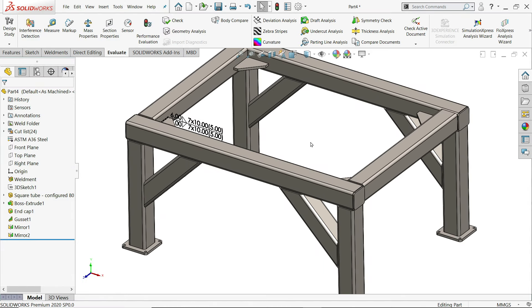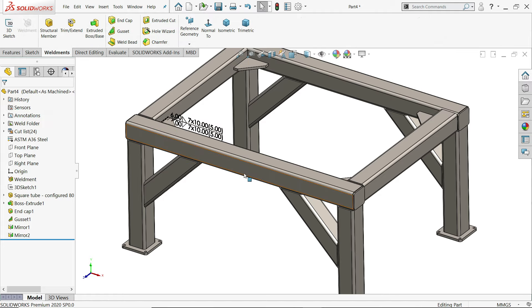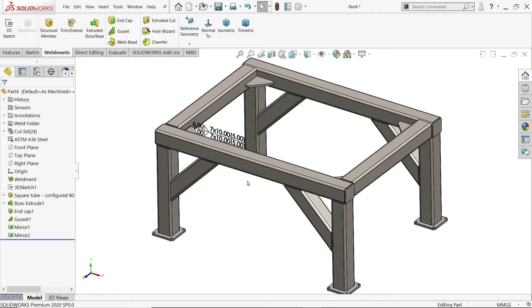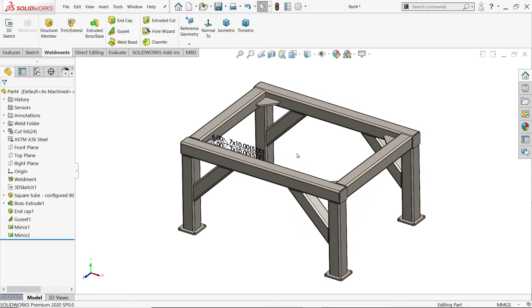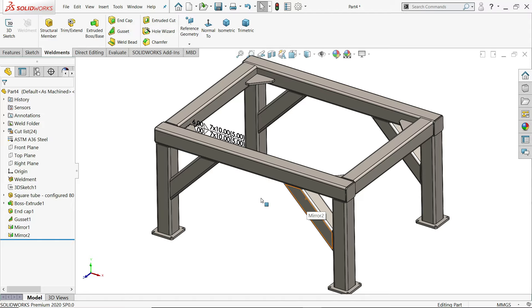So this is the simple tutorial. How to use weldment tools and create a simple structure in SOLIDWORKS. I hope you like it. Don't forget to share and like our video and please subscribe our channel for more video and more projects in SOLIDWORKS. Thanks for watching.